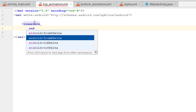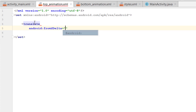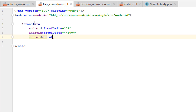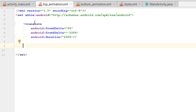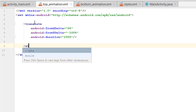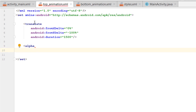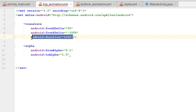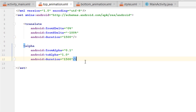We will design the top animation. Write a translate tag — that is the effect we are going to use. We are not moving in x, so fromXDelta is zero percent. We are moving in y, so fromYDelta will be minus 100 percent and toYDelta will be the final position. Add android:duration of 1500. This translate will move the icons or text from one place to another. We also add an alpha tag for a fade effect: fromAlpha 0.1 to toAlpha 1.0 — do not add a percent sign. Add the duration as well.